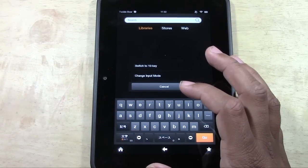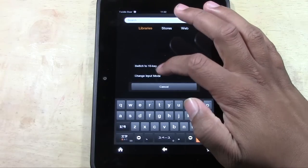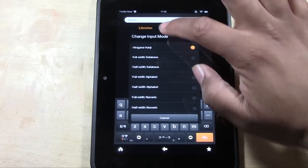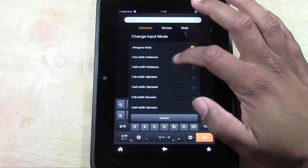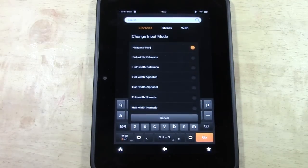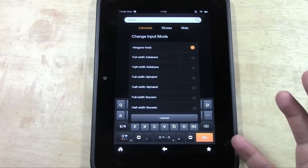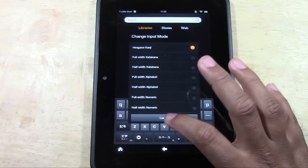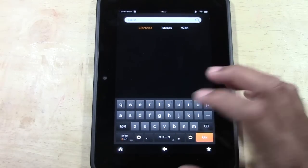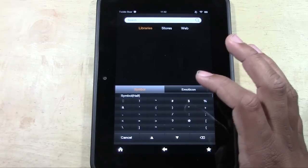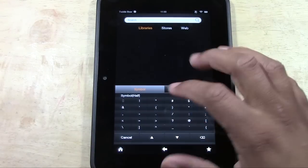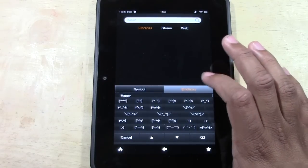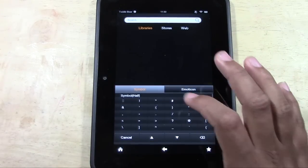Let's see, change input mode. Here you have a lot of different options. Unfortunately, I don't really understand Japanese keyboards and how that works, so I can't really speak to these different options, but there are a lot of options built in that you can use. You have a couple of symbols here, and you have the emoji options as well.